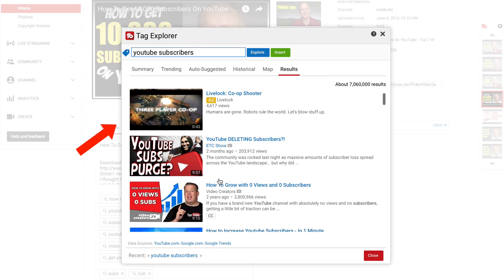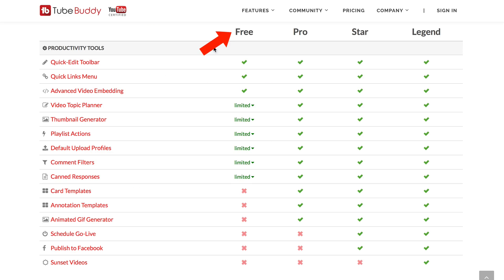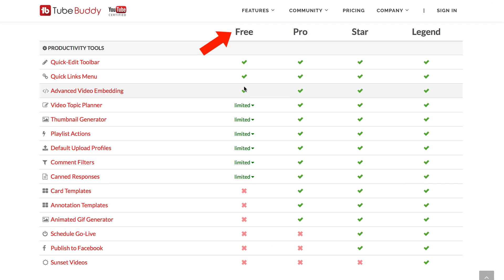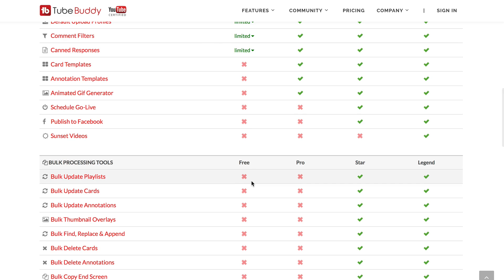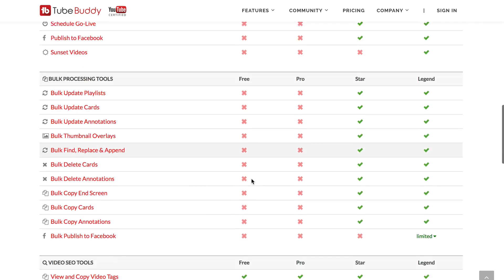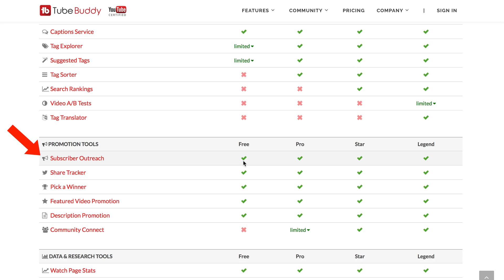It shows you the top videos ranked for YouTube subscribers. I've got the starter license of TubeBuddy which is the free version. The free version has these productivity tools but it's limited on the thumbnail generator, playlist actions, comment filters, and can responses. It looks like you don't get the bulk processing tools. You do get view and copy video tags, the caption service, and subscriber outreach.